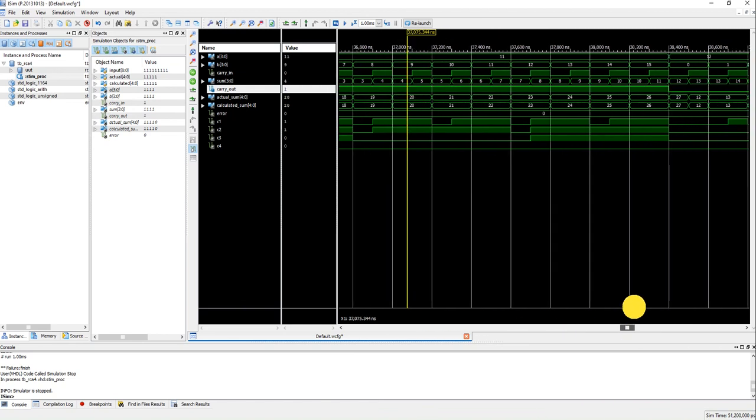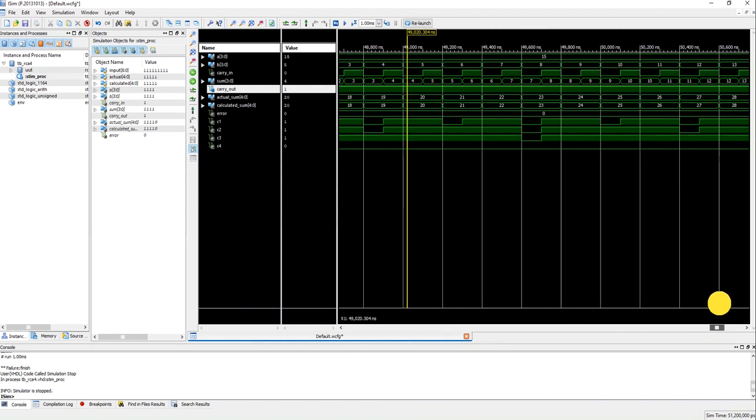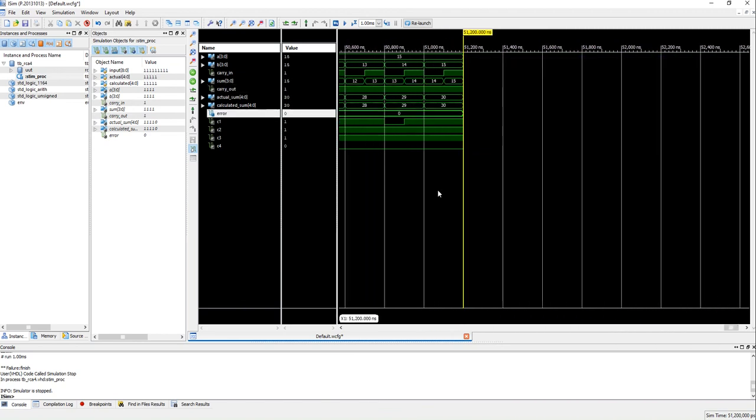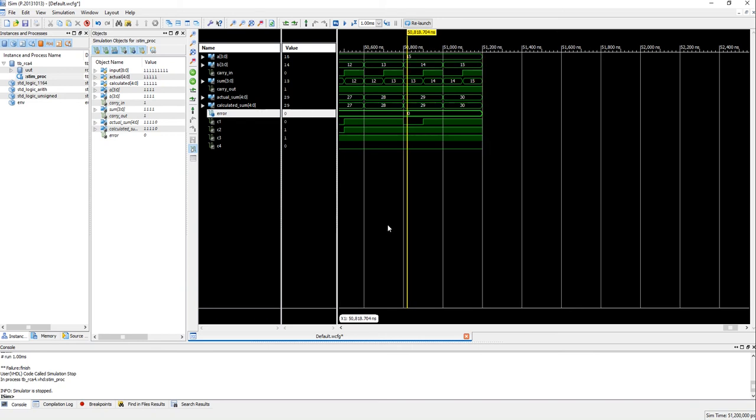This is how you can do a self-checking test bench. So that's all in this video. I hope you have learned something new from this video. If it's been useful to you please like this video and subscribe to my channel for more such videos. All right, bye.